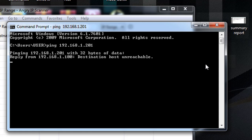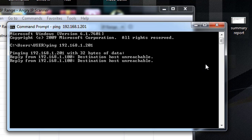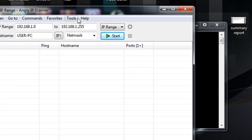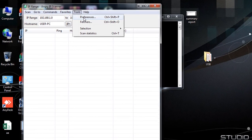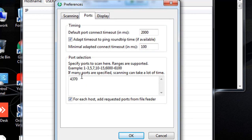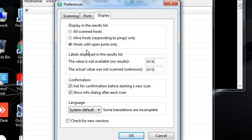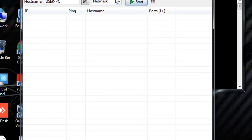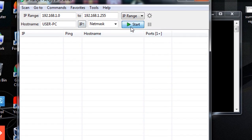As you can see, the device is unreachable, which means we need to find its actual IP. In Angry IP Scanner, go to Preferences and enter the port number for the ZKTECO device — the port number is 4370. Check the relevant option and click OK, then click the Start button to begin searching for the IP address.